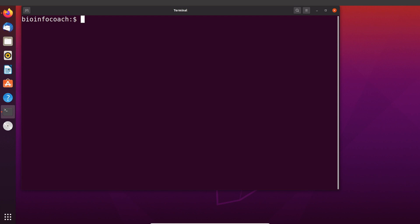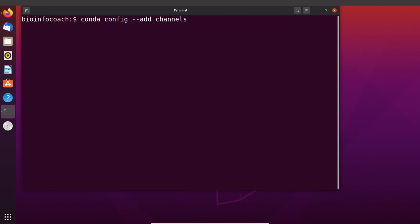We are going to add bioconda, so we say conda config --add channels and we are going to specify the name of the channel, in this case bioconda. So let's run this command. Okay, the channel has been added.